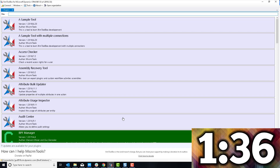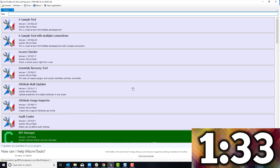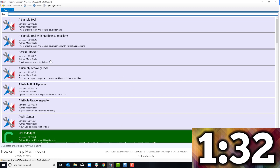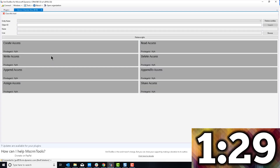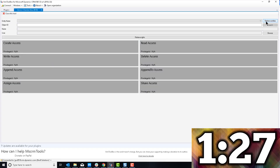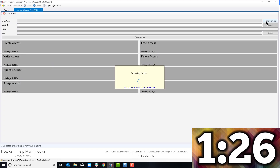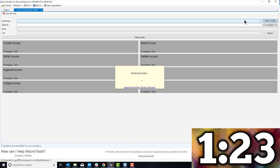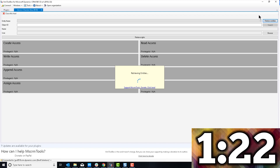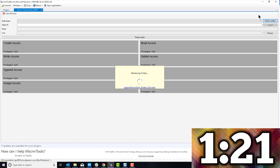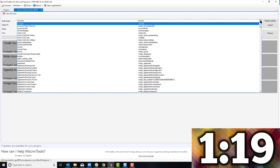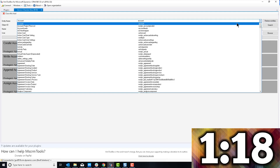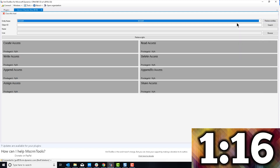I'm going to go to XRM Toolbox, and in here there's a tool called the Access Checker, as you can see right there. I'm going to go ahead and click on that, and I'm going to load the entity. I'm going to click on 'Retrieve Entities' — here it is retrieving them. And once that's done, I'm going to select the Account entity, which is what I'm checking for.